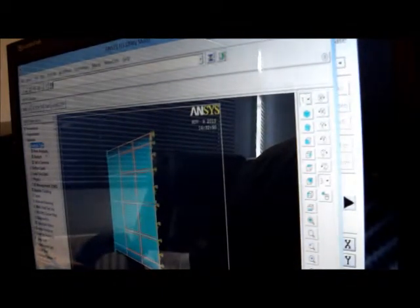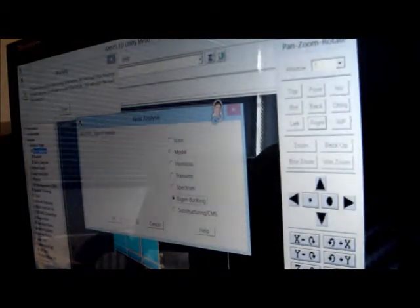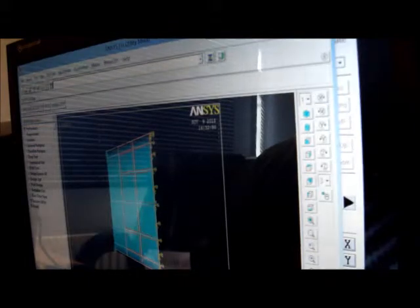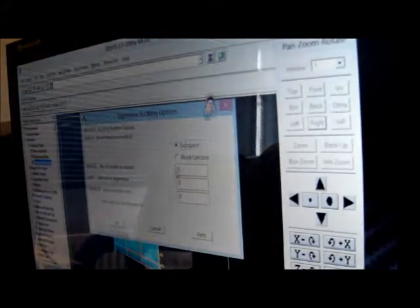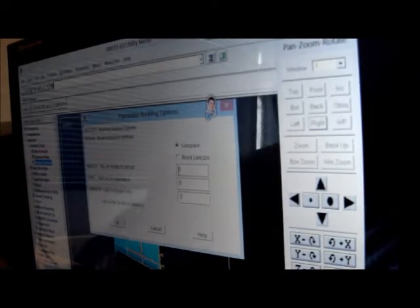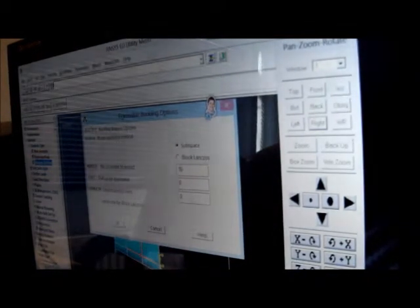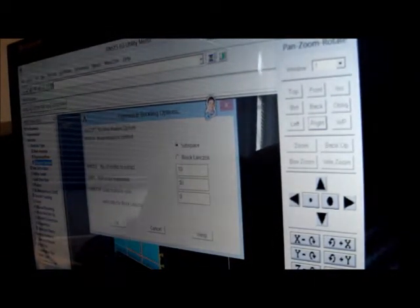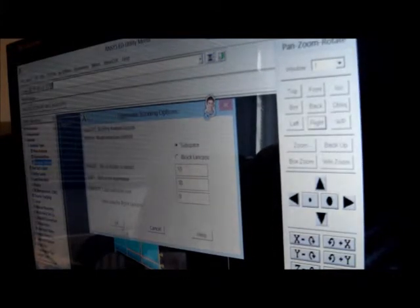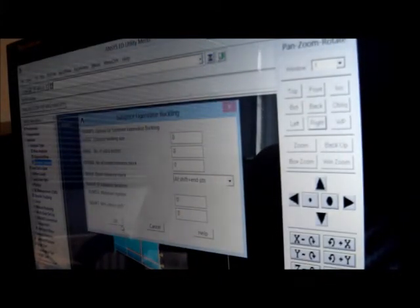I've now got to do the eigenbuckling. Pick analysis type, new analysis, pick on eigenbuckling, which is elastic buckling, OK. Pick on solution again, and pick on analysis options. This is the number of eigenmodes I want — I'm going to pick ten. You only need one for buckling really, but I'll take ten just for interest. OK, I've done that.